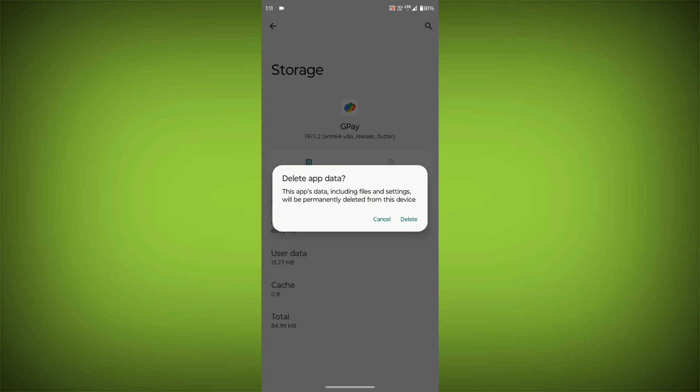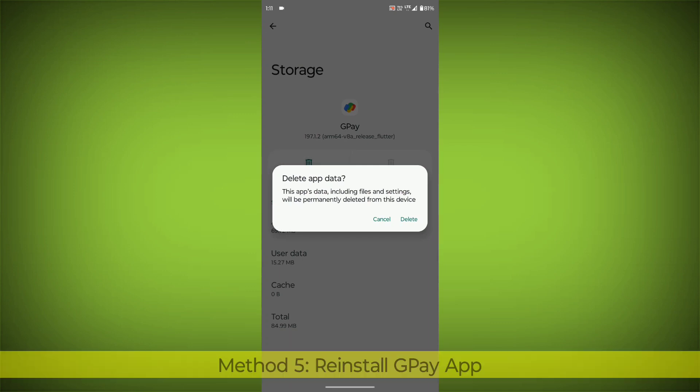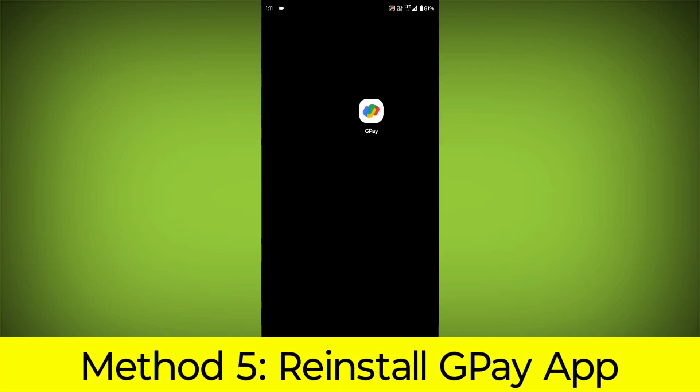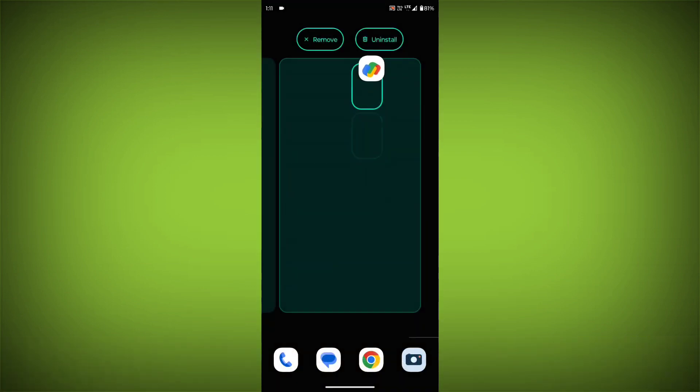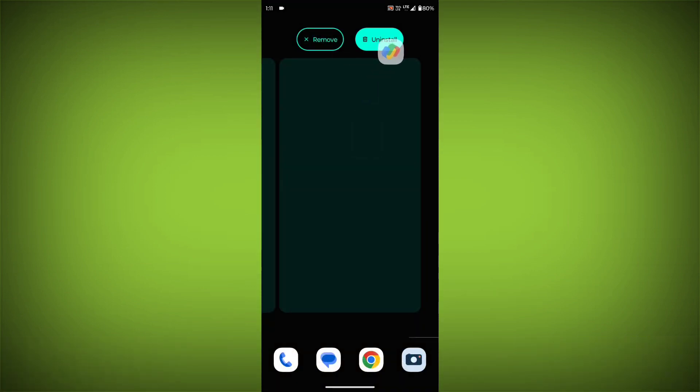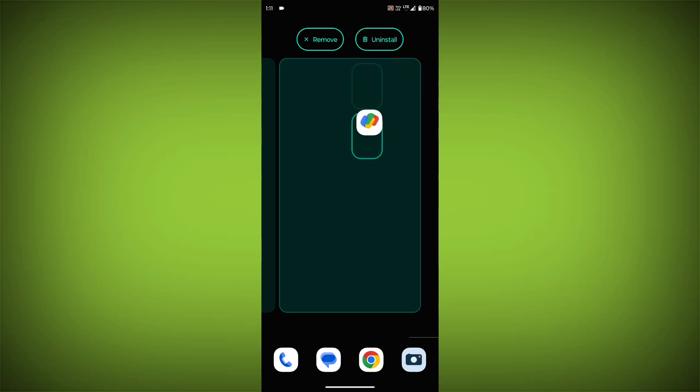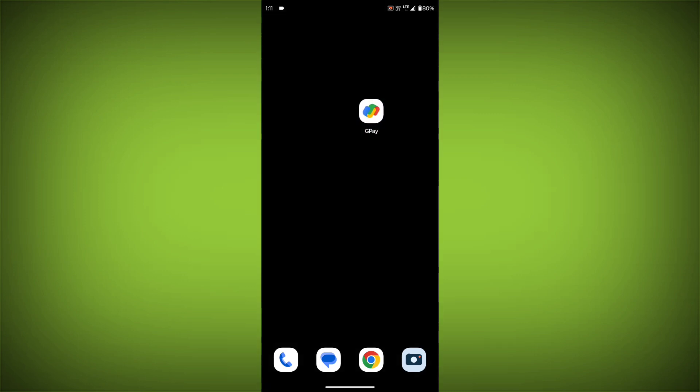Method 5: Reinstall the GPay app. If you have tried all of the above steps and the error is still persisting, you can try reinstalling the GPay app. This will remove the app completely and then install it again from the App Store.